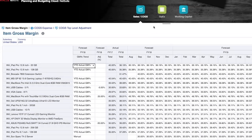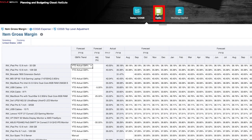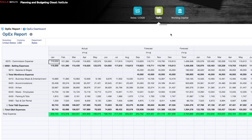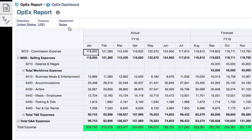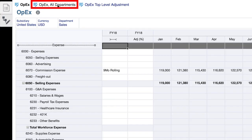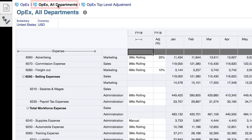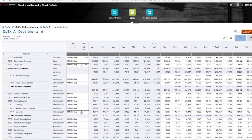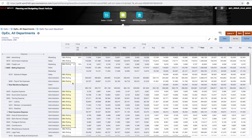Now let's jump into OPEX and review how the trending methodologies we've taken a look at are applicable to operating accounts. Fast trending methodologies apply here as well. In this view, I'll quickly make a change across all departments and click save to apply it.